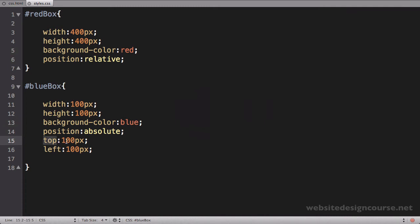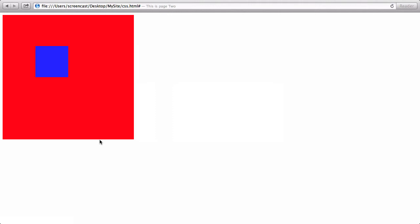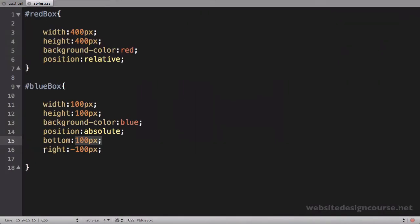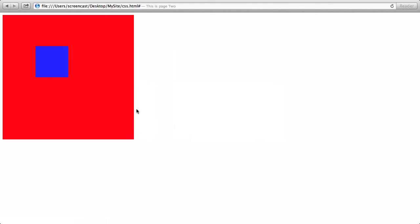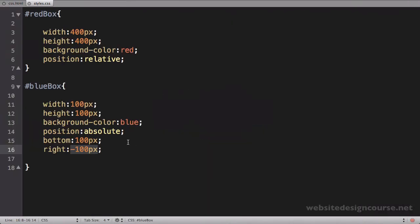Now if I switch these values to bottom and right — bottom 100 pixels and right negative 100 pixels — a positive value pushes up from the bottom edge, so bottom 100 should push up 100. Right negative 100: negative values push out, so it should push away from the right edge of the parent. I would expect this box to pop up around the bottom-right area. Let's refresh and sure enough, it pops up there — moving right 100 and up 100 from the bottom. The context of absolute positioning is the red box's edges.